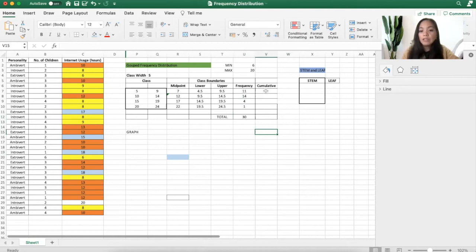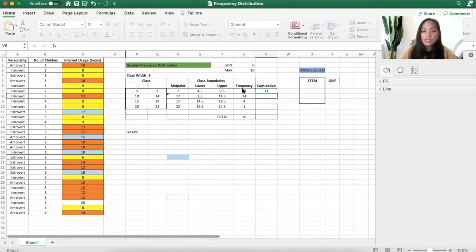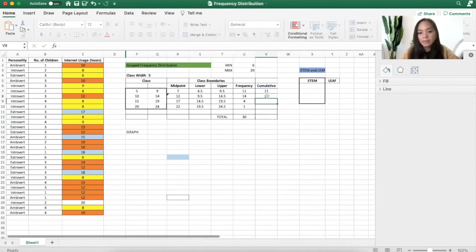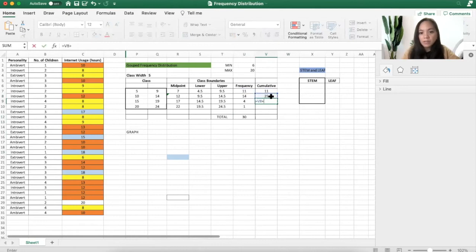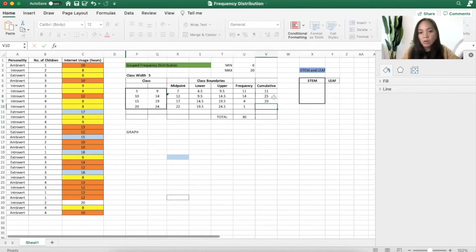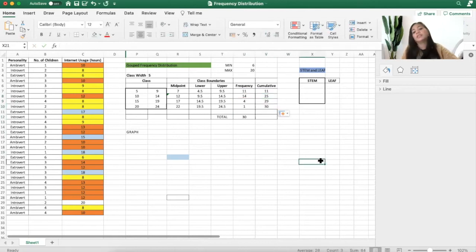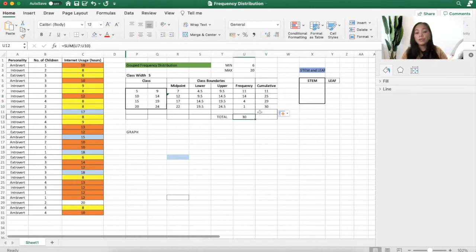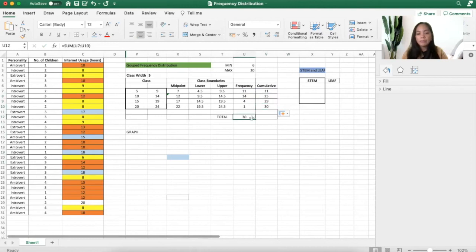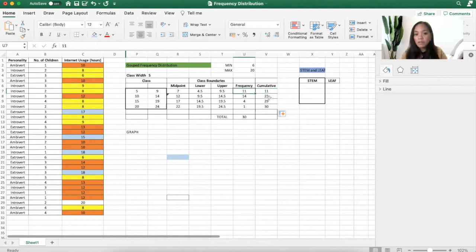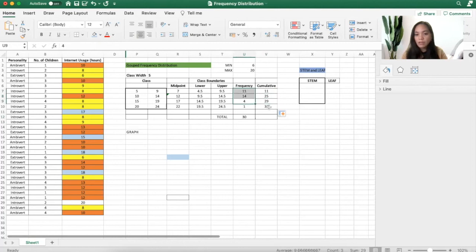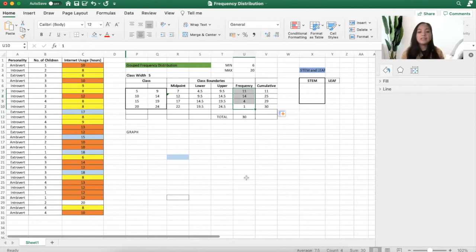So for the cumulative, we just copy this one. For the second one, you copy this plus the second one. You copy the upper part plus that side. Or you can just drag it down. You will know if you're doing it right if all of these are 30. Cumulative, please remember, cumulative is the sum. 25 is the sum of these two. 29 is the sum of everything here. 30 is the sum from first to the last frequency.